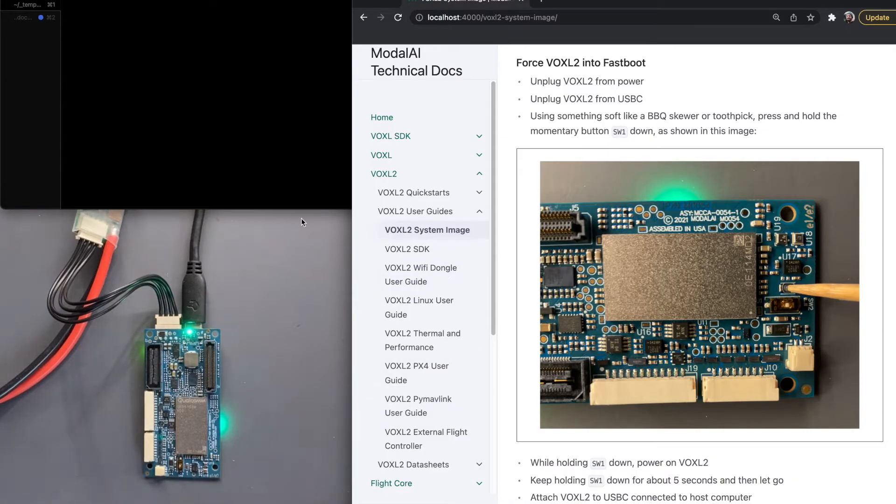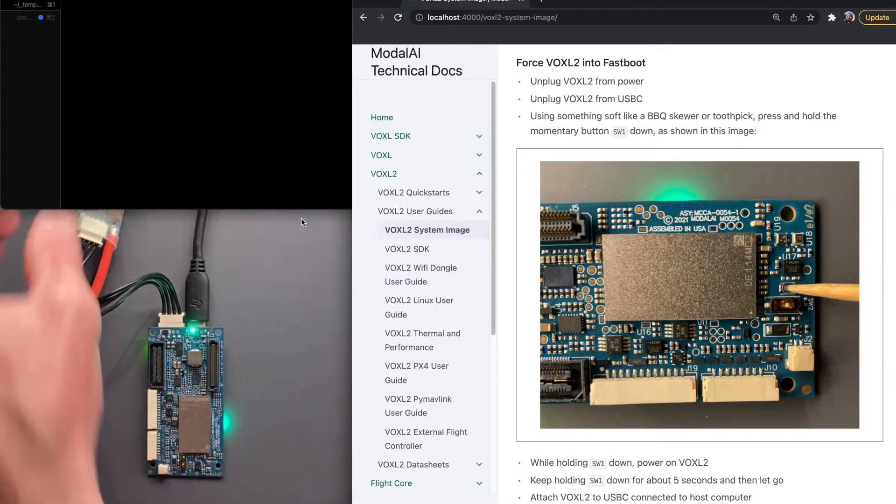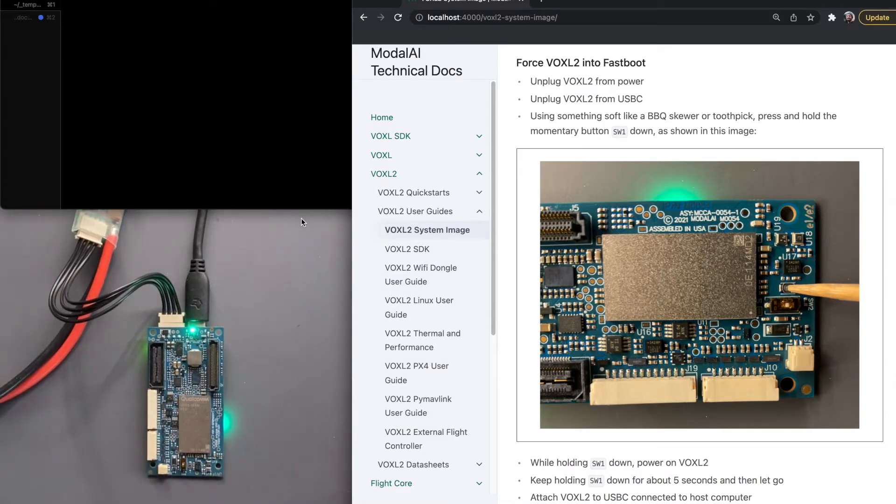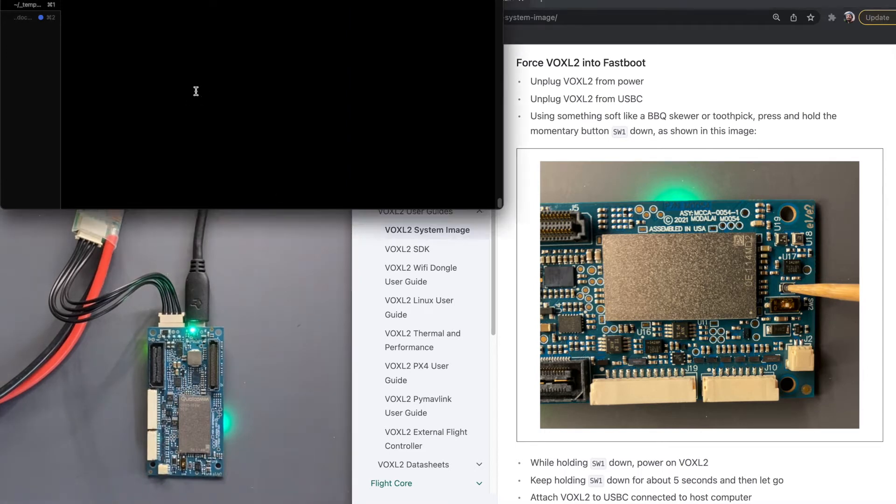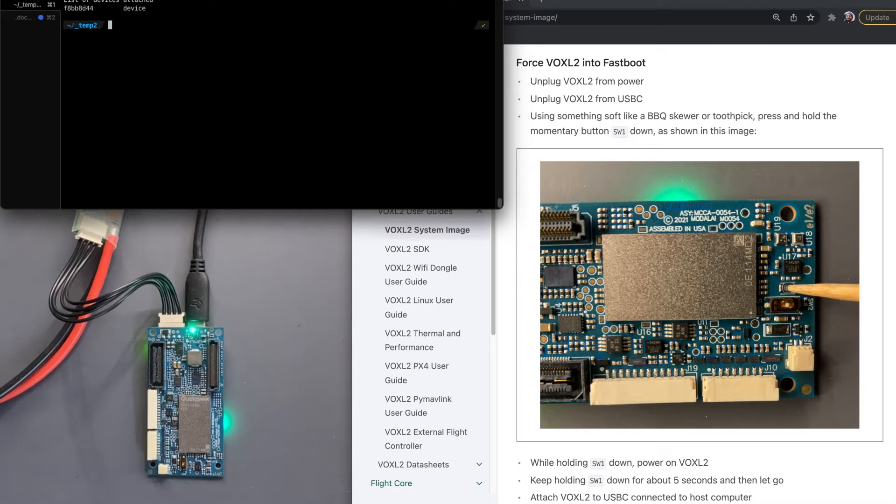So what I have over here is Voxel2 plugged into our power module. We'll come back to that. I'm going to show you ADB devices here. So the device is connected and operational.